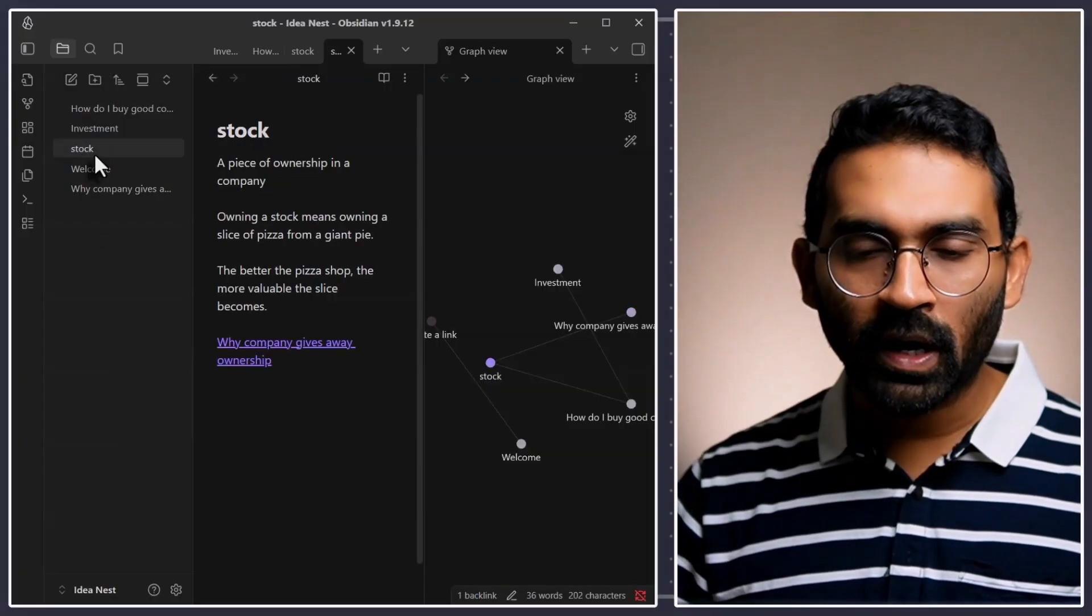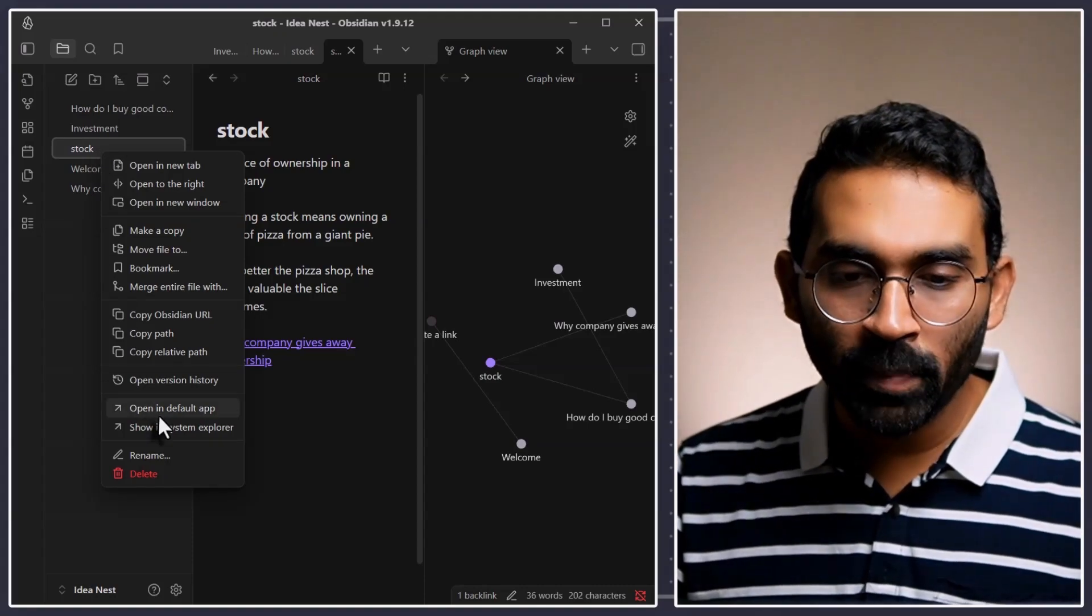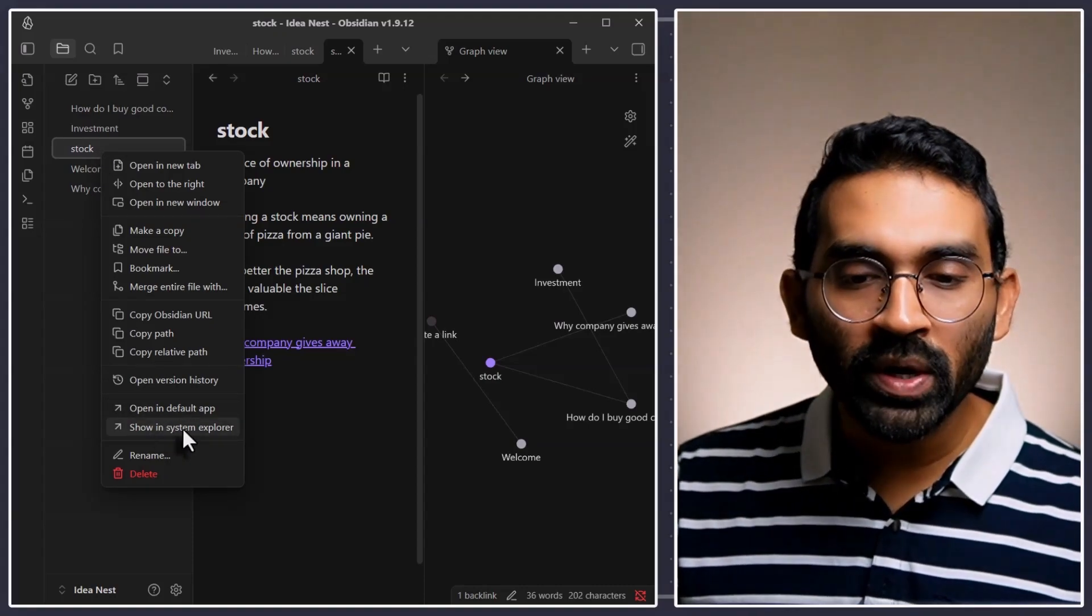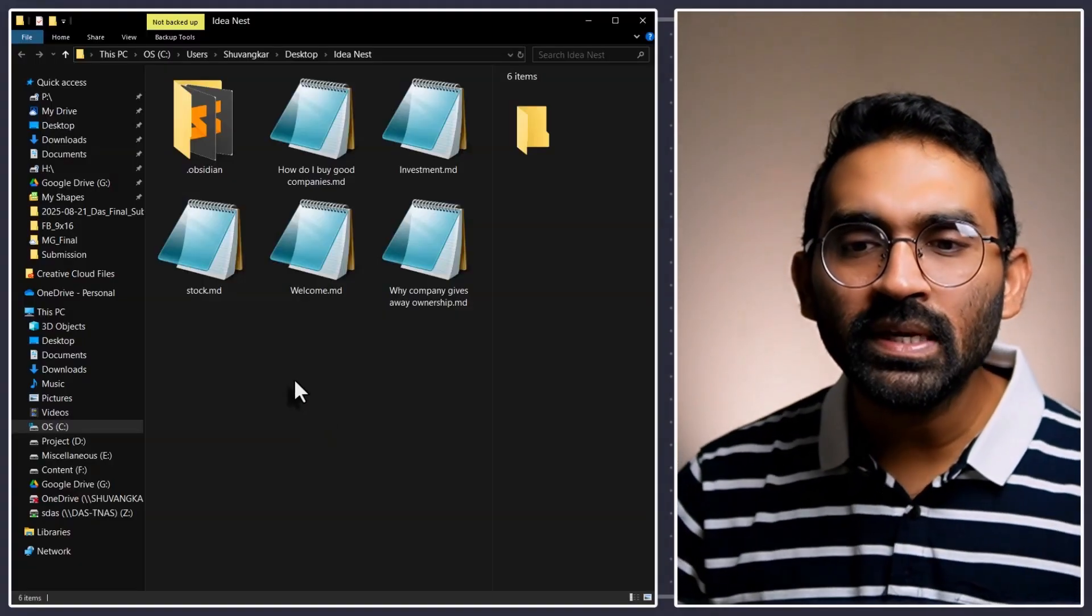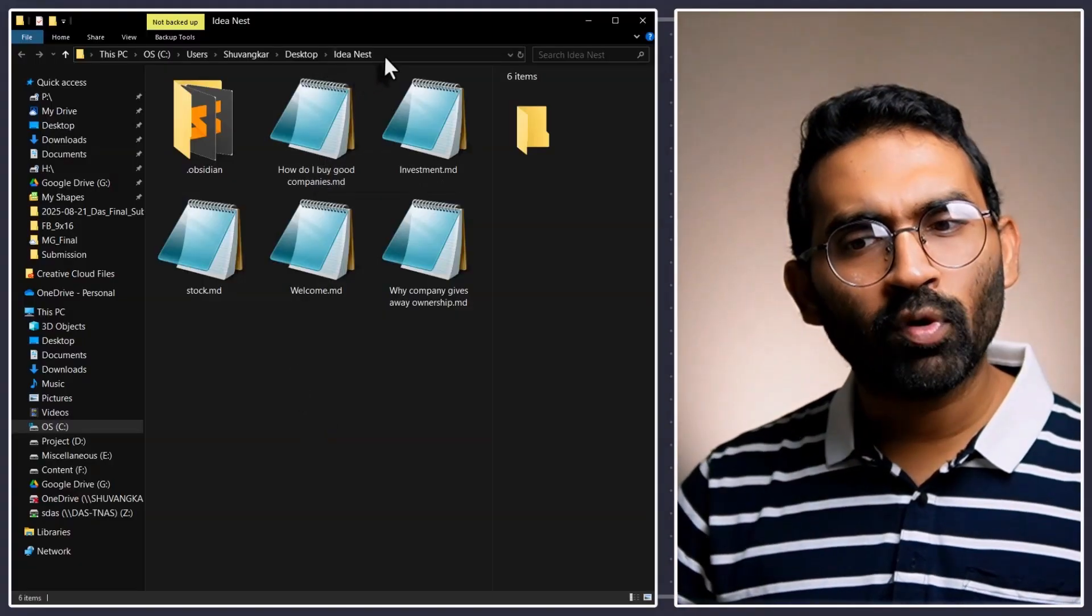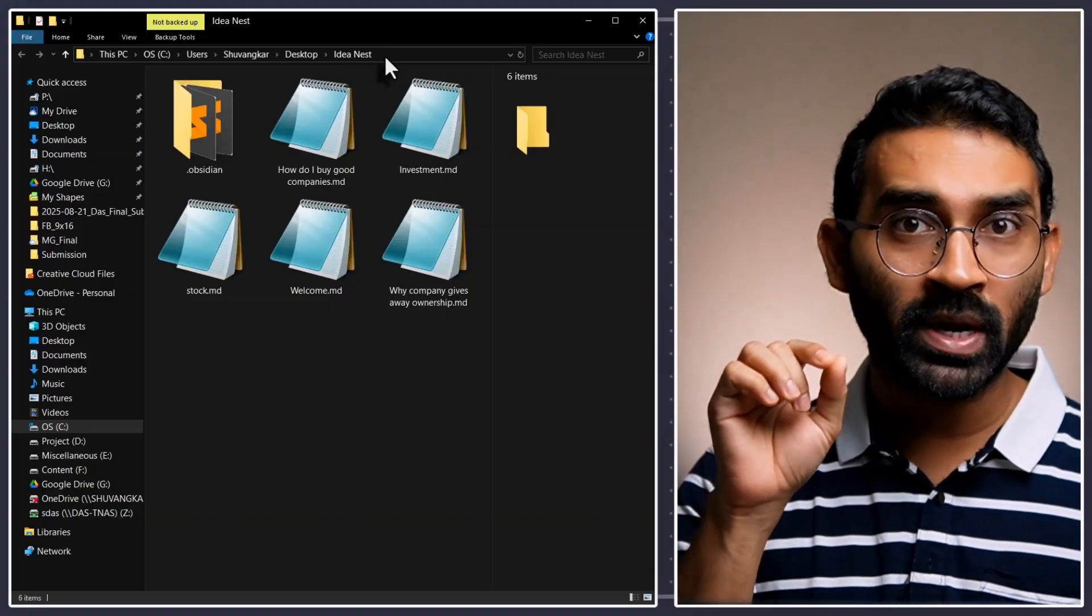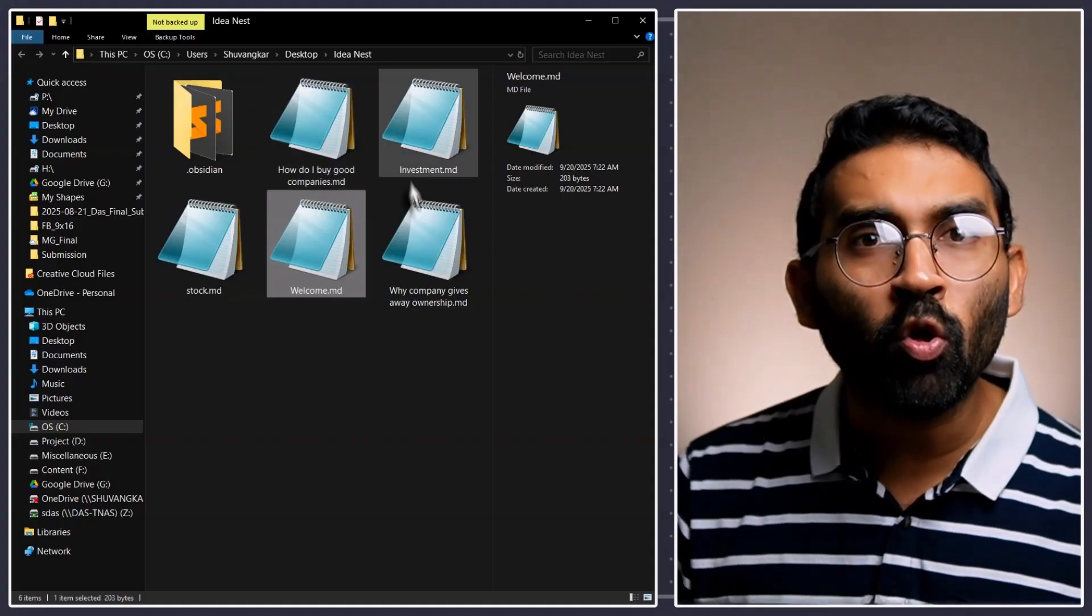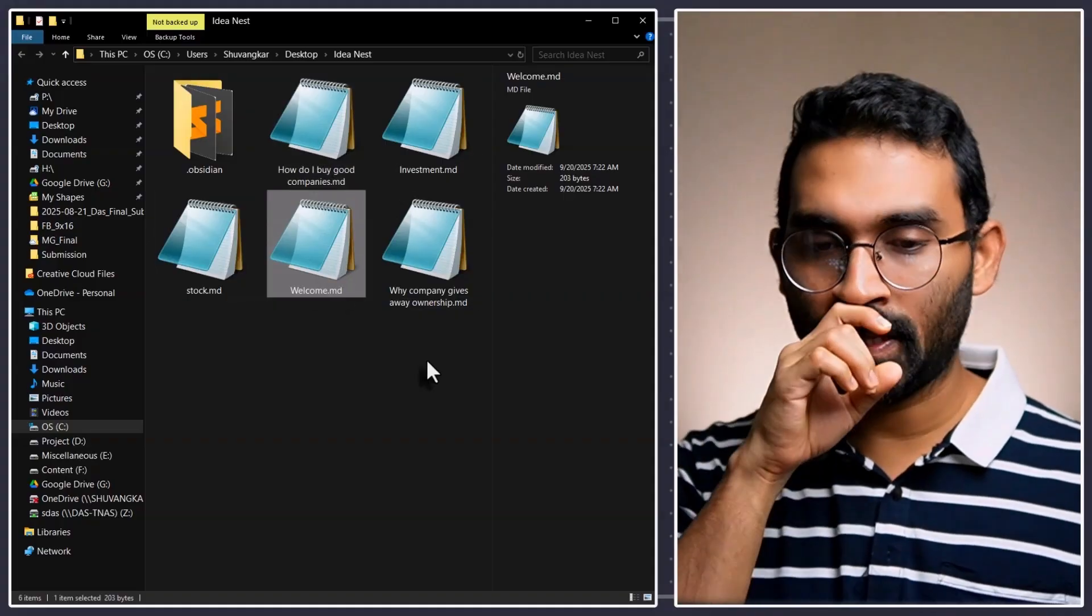If I go to stock and right click on this and open this note location show in system explorer. Then, I will see a folder like this. And, the folder name is Ideanest. That is the name that you put at the beginning. Inside folder, we will see all of our notes. That is not the most exciting thing.